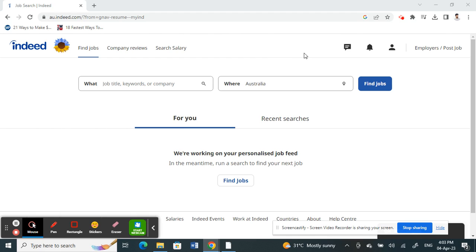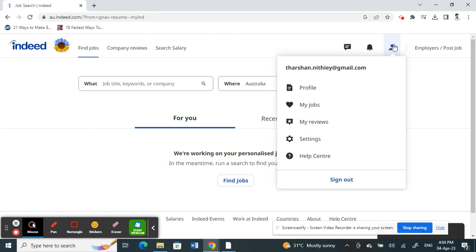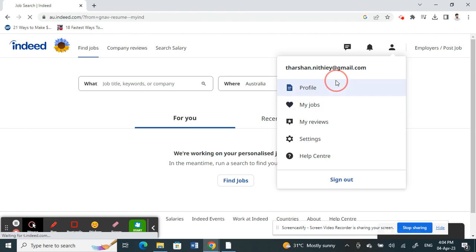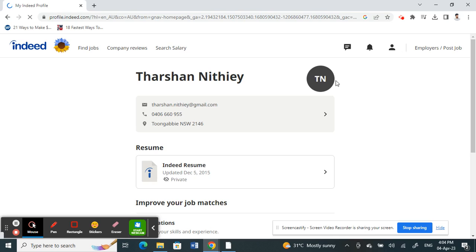Once you've logged into your portal, what you're going to do is click on this profile icon here on your top right. So click on your profile icon. Once you click on your profile icon, you will see an option called Profile, so click on it.